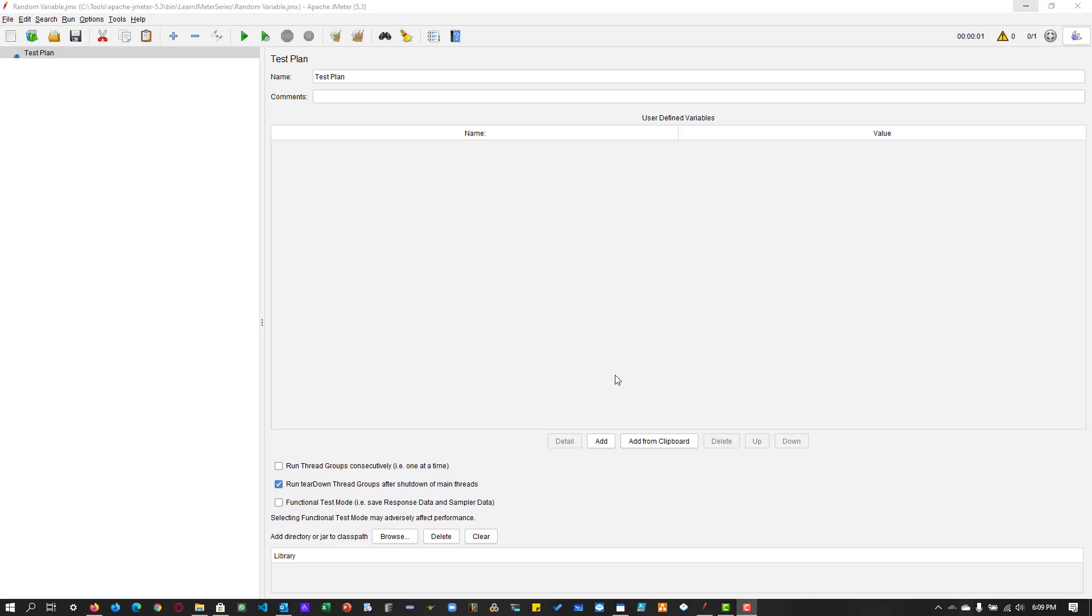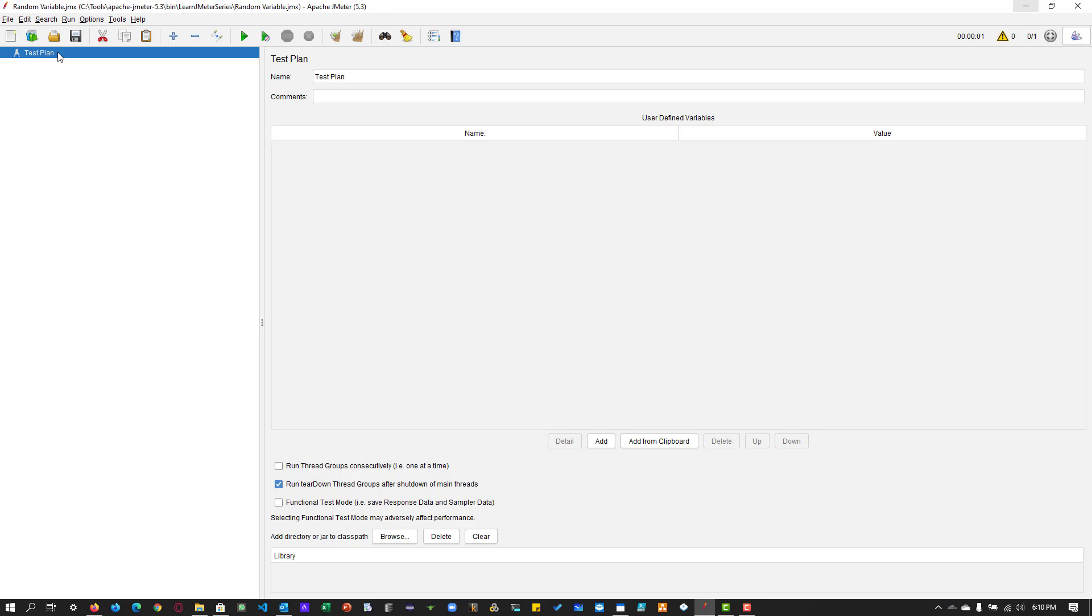In this example, we are going to make use of a random variable element in your test plan and we will see how to generate randomness in the request. You can add the random variable either to your test plan level or under your thread group.